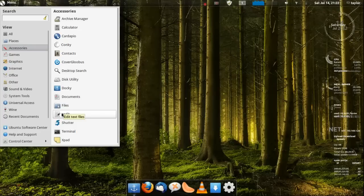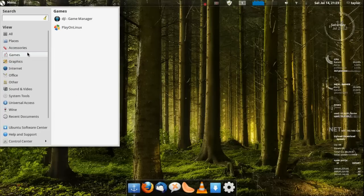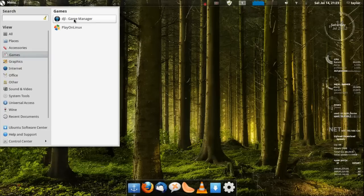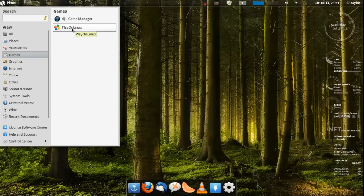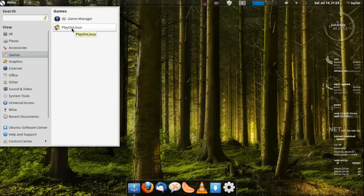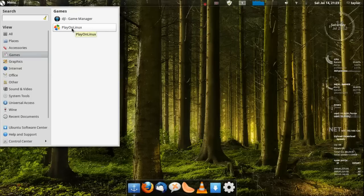Then games, you just get the DLJ game manager and PlayOnLinux. PlayOnLinux is for playing Windows games on Linux. I have gotten like Diablo 3 working on this though my computer is kind of old to be running that so I don't use it for playing games. I use my Windows tower for that.